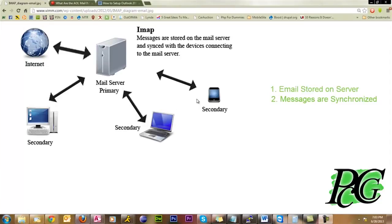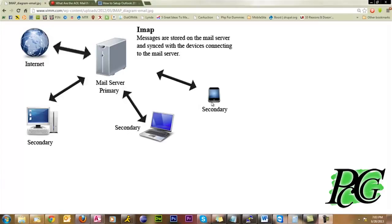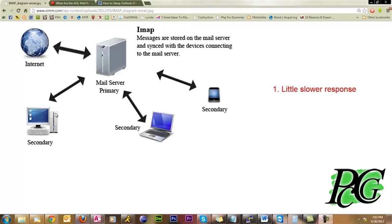There are other advantages to IMAP, but those are the primary things. The drawback is IMAP tends to be a little bit slower than other systems because you are depending on the server for everything. So when you click on your inbox or you click on your sent items folder, you might have to wait a few seconds for things to update. Just depends on the speed of the server.